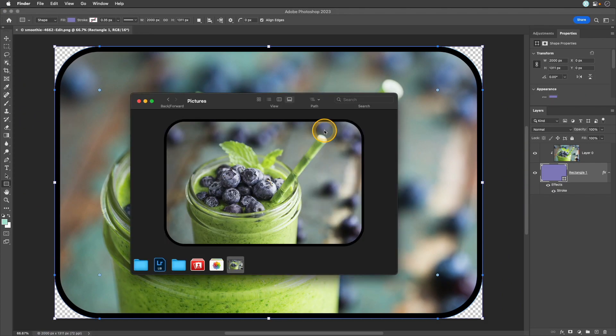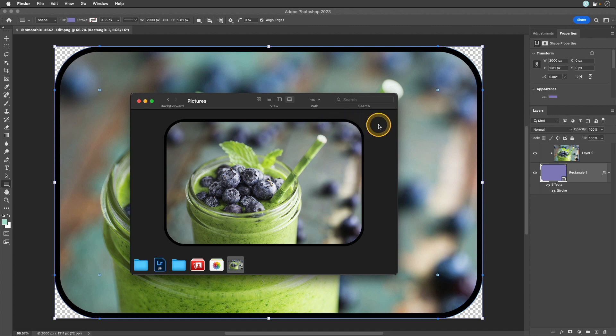Now when I preview that image on my Mac I can see that it no longer has those harsh corners and that transparency has been preserved with that PNG file.